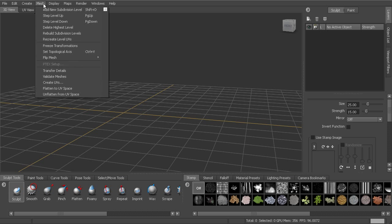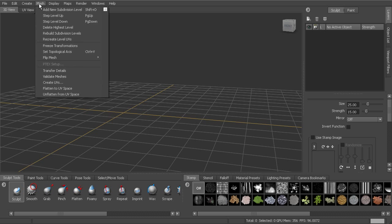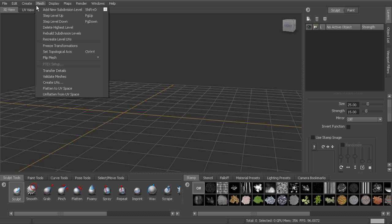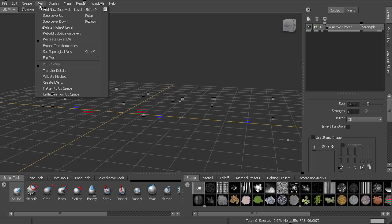Then we've got geometry-specific options under mesh. So we're talking about subdividing, working with the levels, freezing transformations, setting the symmetry, transferring details and creating UVs and things like that. It's going to be located here under mesh.